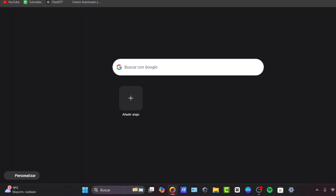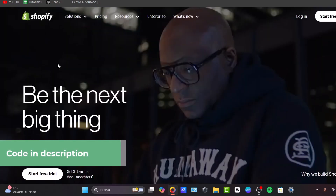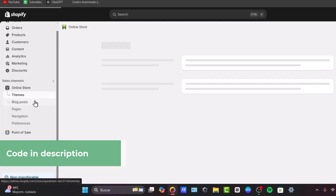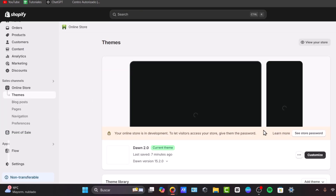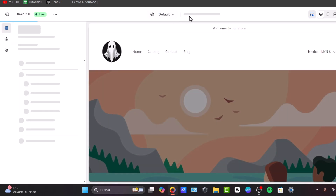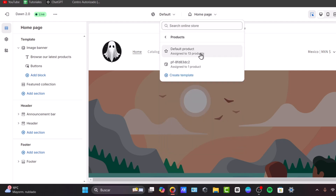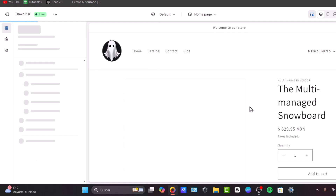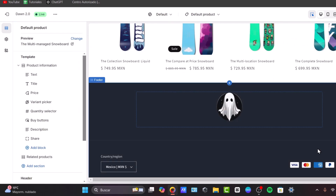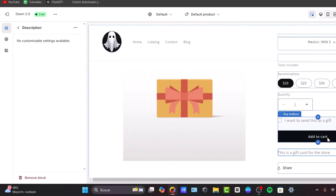But before I do this process, let's take a look at how our website actually looks with no collapsible description. So I'm going to head over to online store, themes, the current theme that I'm using. I'm going to click where it says homepage, product, default product. This is my default product, and I do not see a collapsible element here.